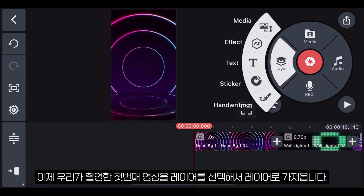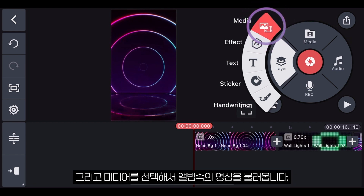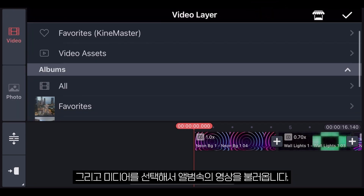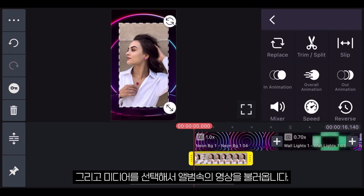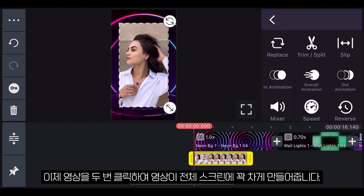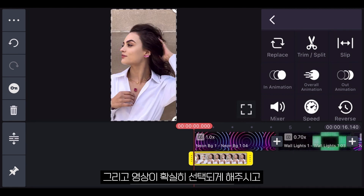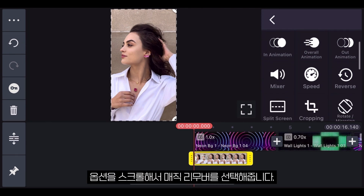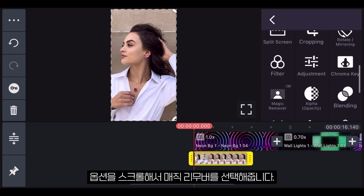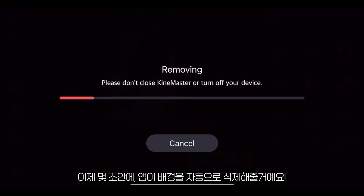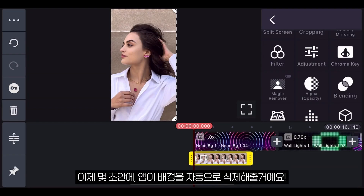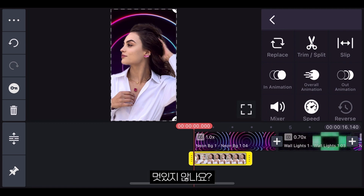Now let's add our first video as a layer by selecting Layer, then Media, and finally find the video in your albums. Double tap on the video so it covers the entire screen. Then make sure the video is selected, and in the options scroll down and select Magic Remover.